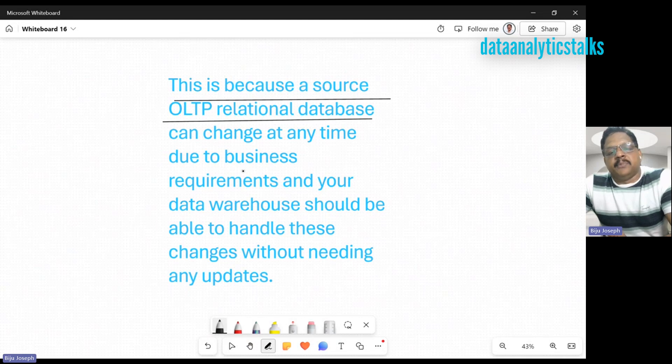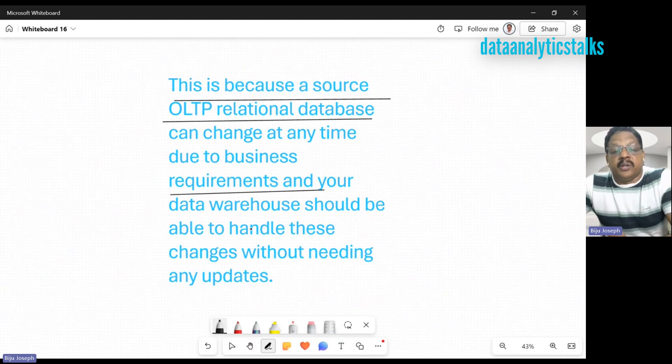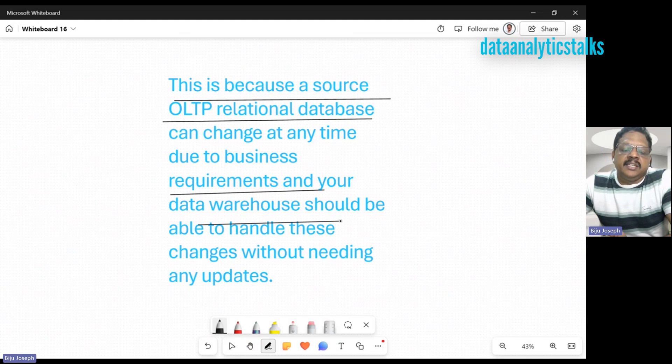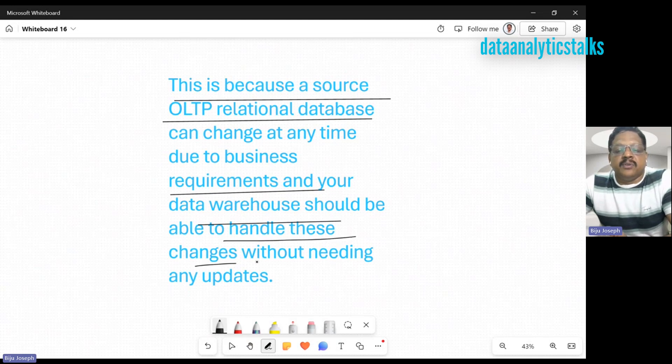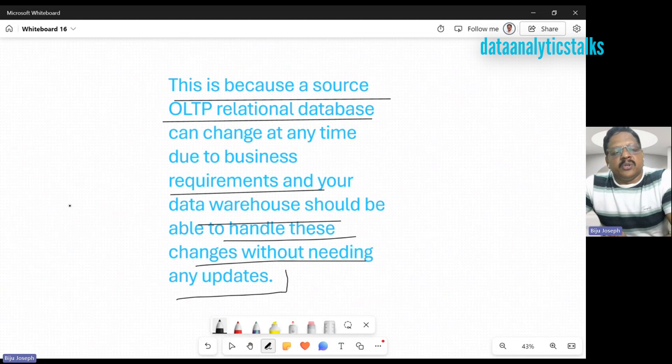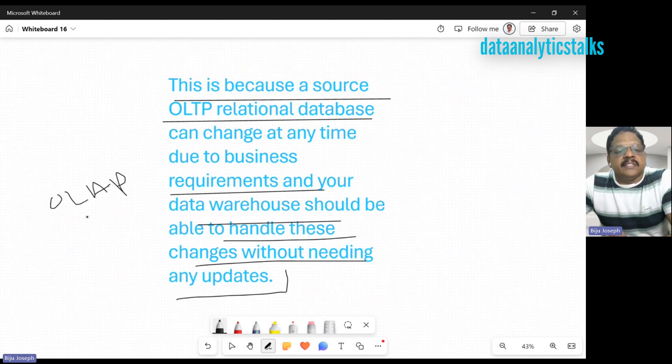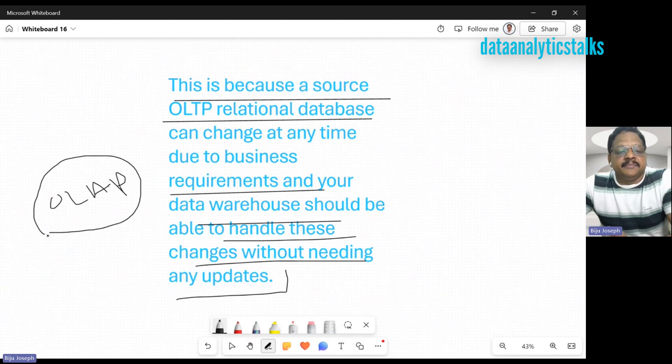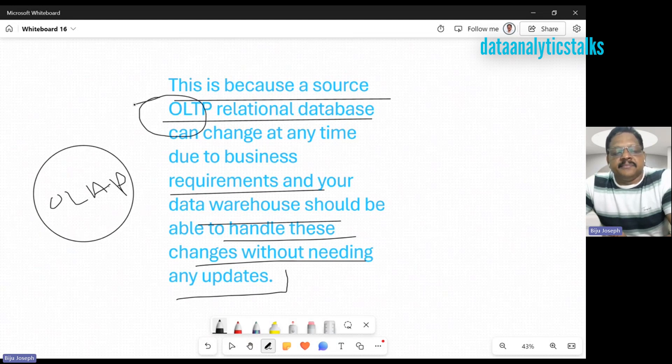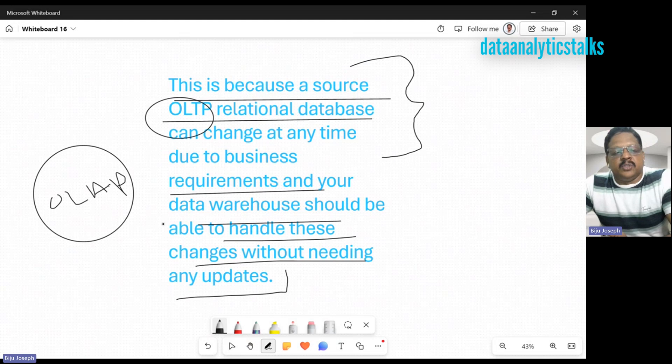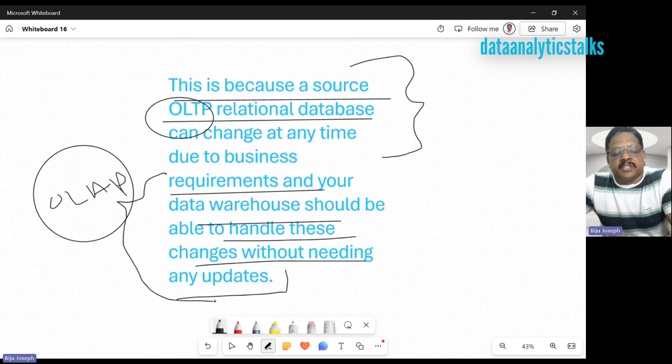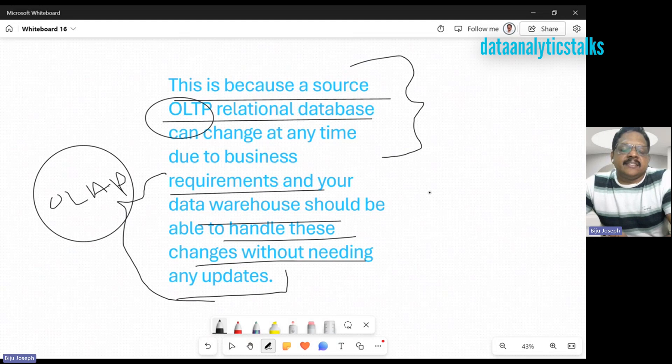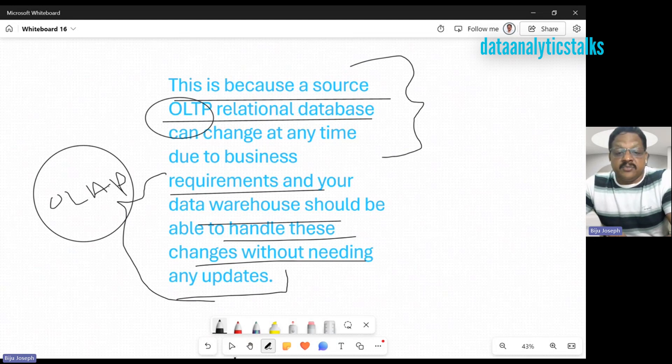Your data warehouse should be able to handle all these changes without needing any updates. We have OLTP and OLAP. OLAP is analytical data, OLTP is transactional data. The transactional side can change anytime, but your design should not be affected by that. Your analytical design should not be affected. Surrogate keys can play a very good role in that.